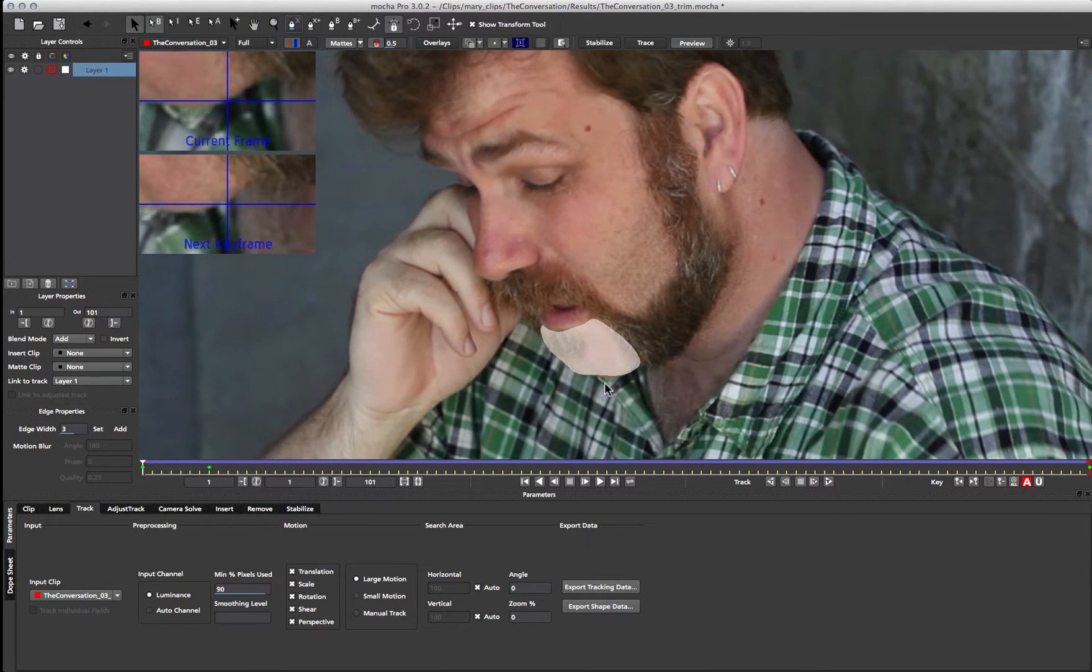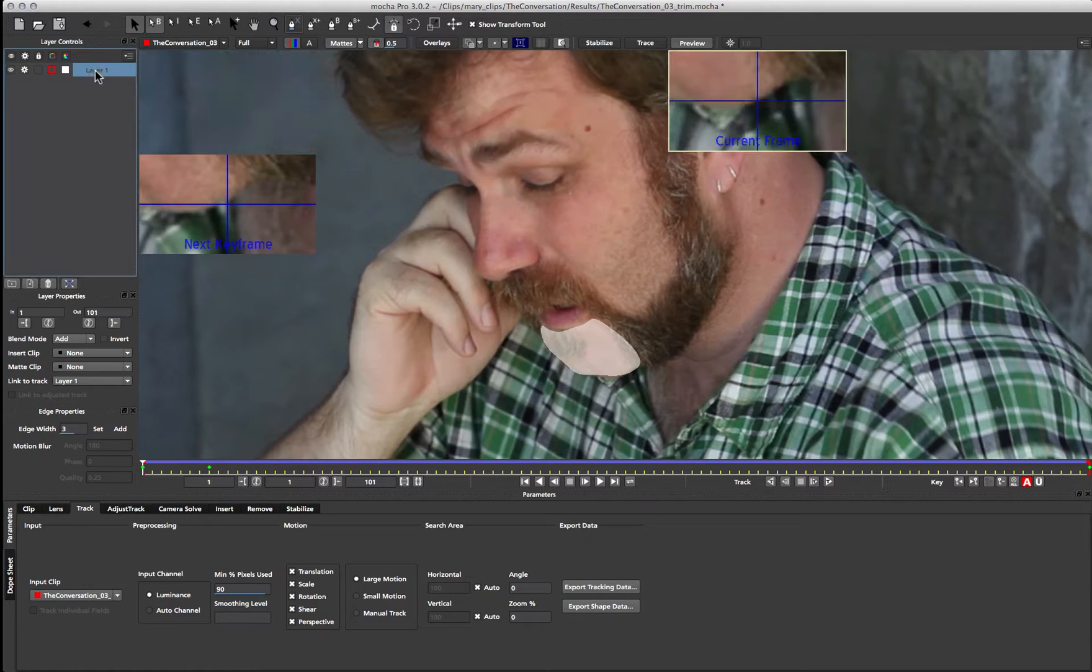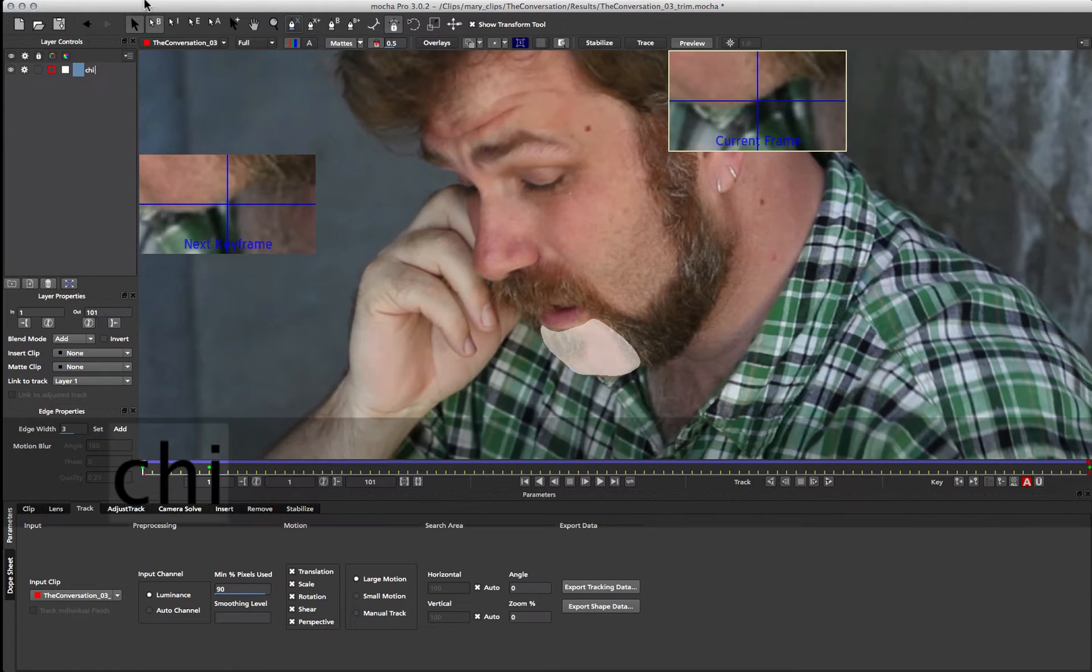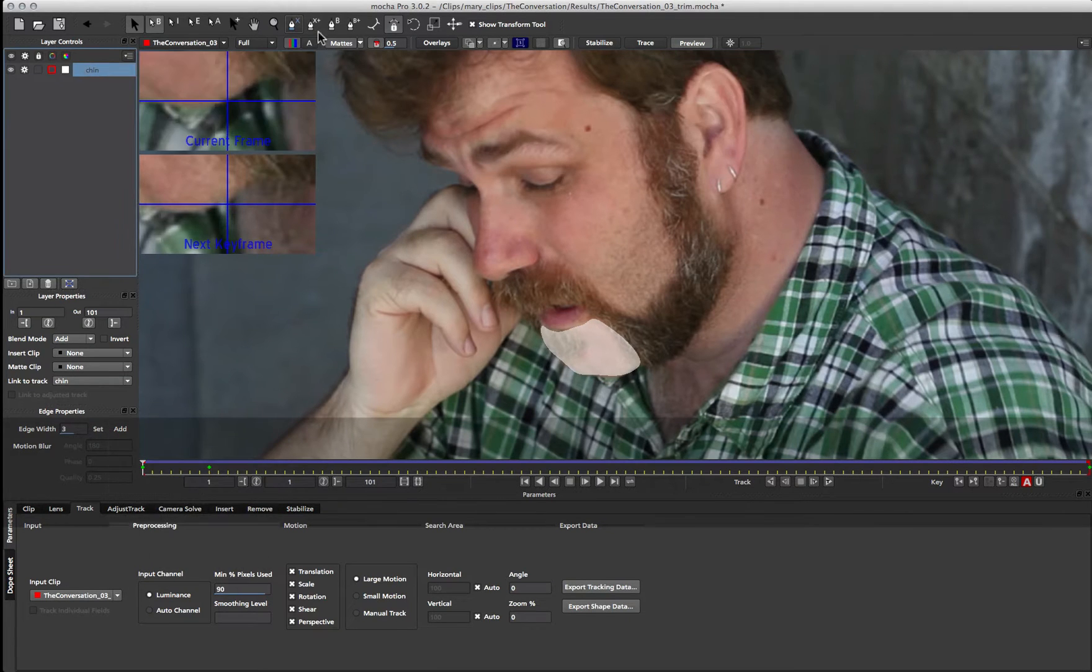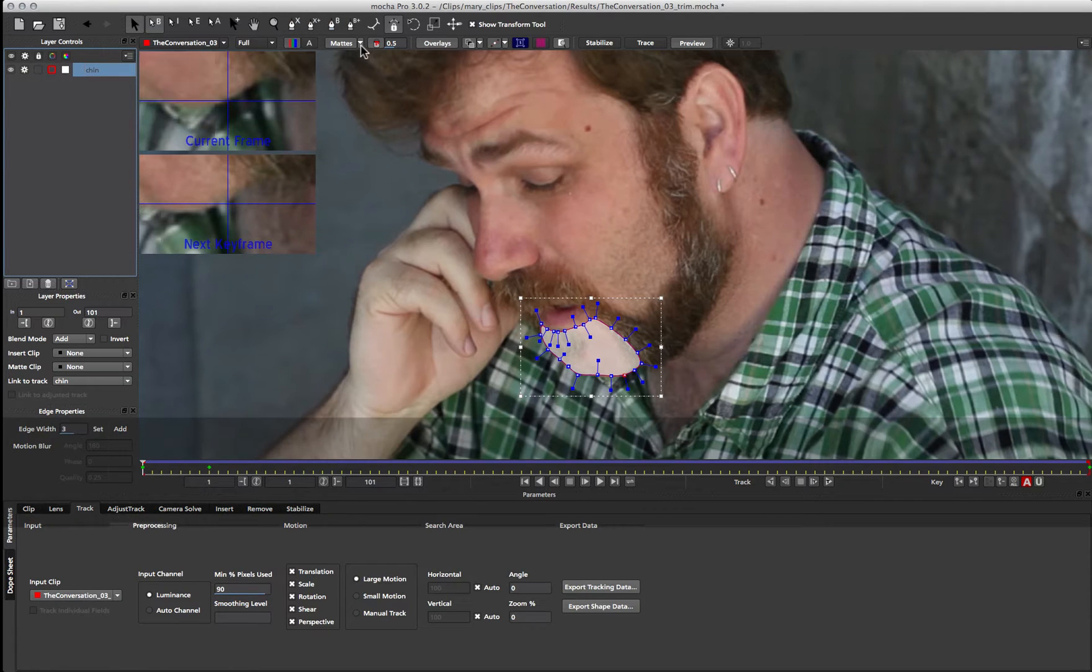So now we've got this shape, we want to do the rest of his jaw here, which is moving slightly different to how his chin is moving. So I'm just going to call this section chin, and I'm going to track another shape. So I'm just going to turn back on my splines using that backdash key.